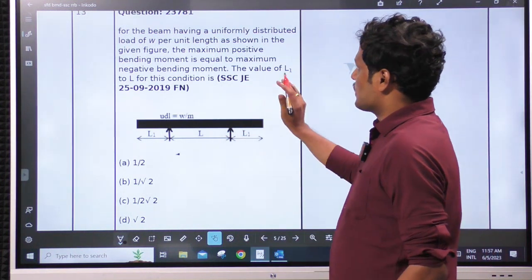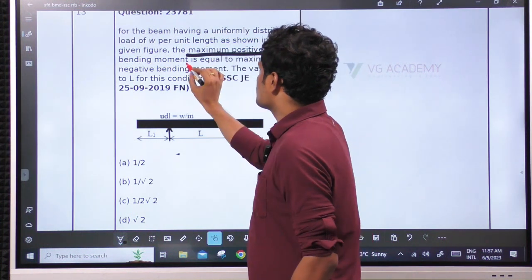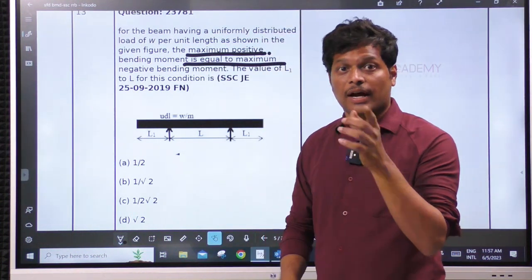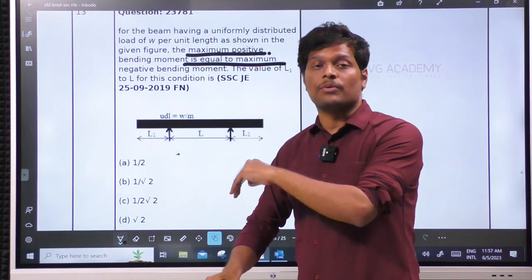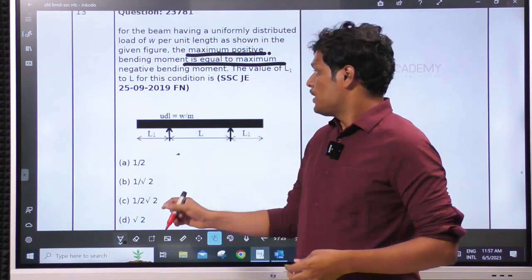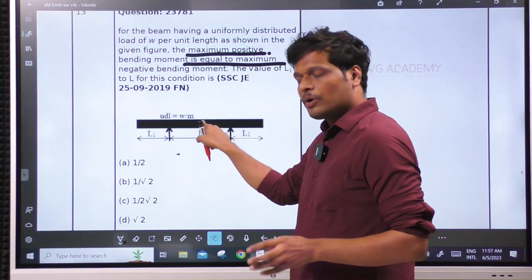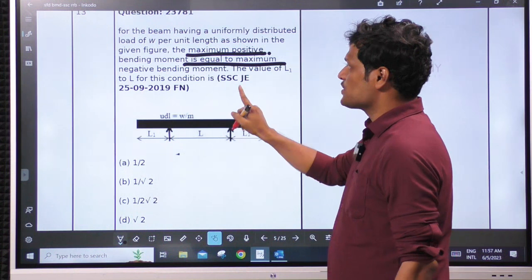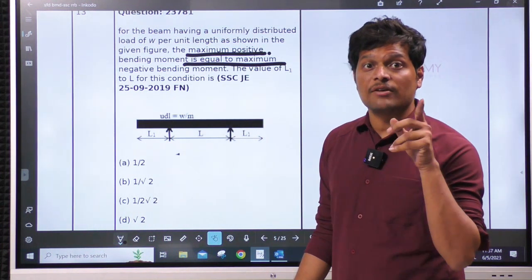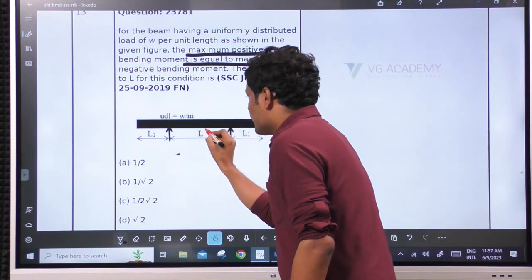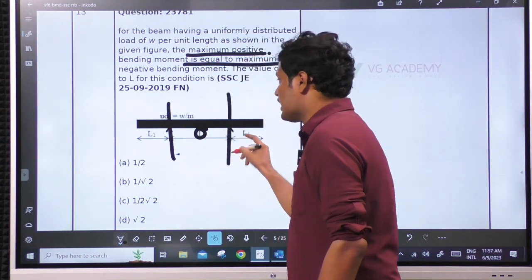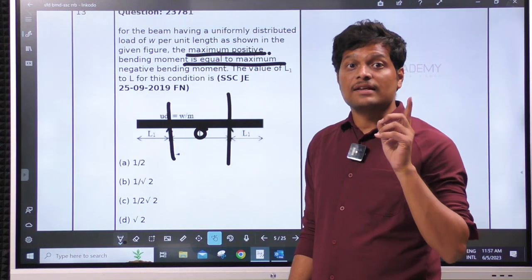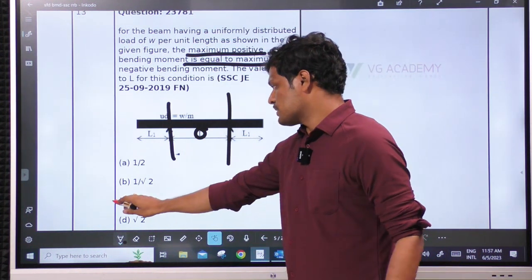Directly see the keyword: maximum positive equal to maximum negative. Maximum positive is equal to maximum negative is different from saying sagging equals hogging at the midpoint. This is about maximum positive equal to maximum negative — see what the length L value is: it is between the supports. When L value is between the supports, the answer is not 0.207L, it is L/(2√2). So the answer is C.